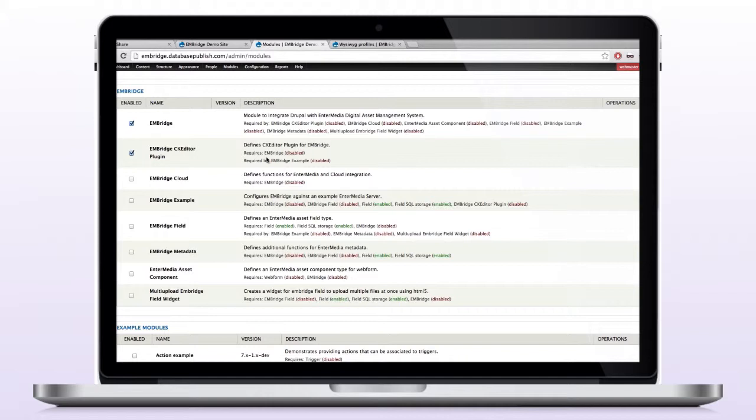The next thing that we need is the Enbridge field module. That allows us to add a field to a content type, an Enbridge field, and we'll show you how to do that in a moment.